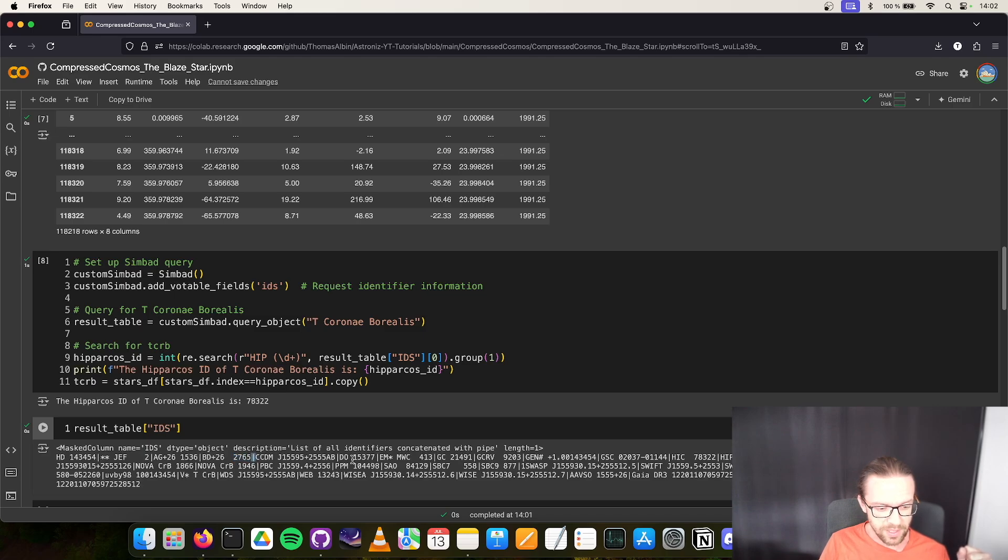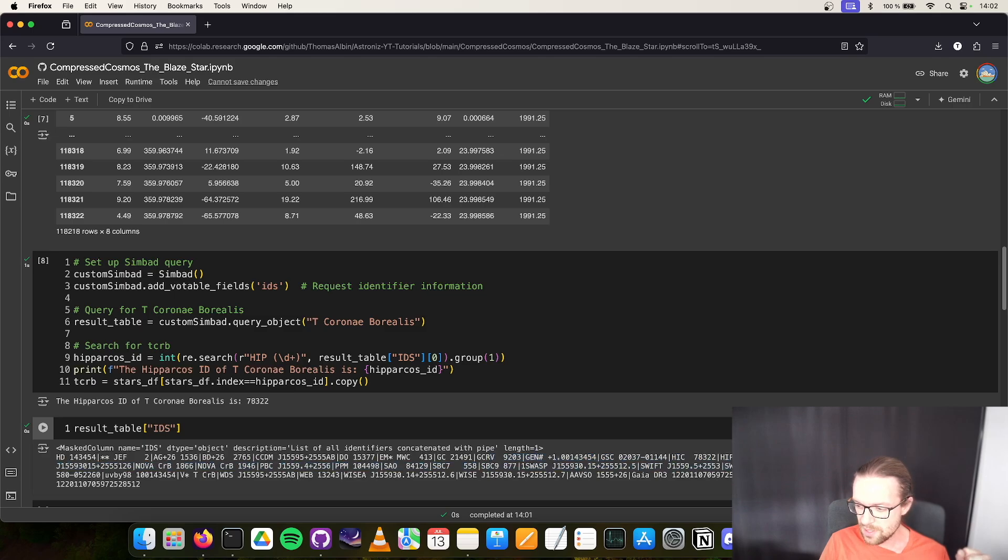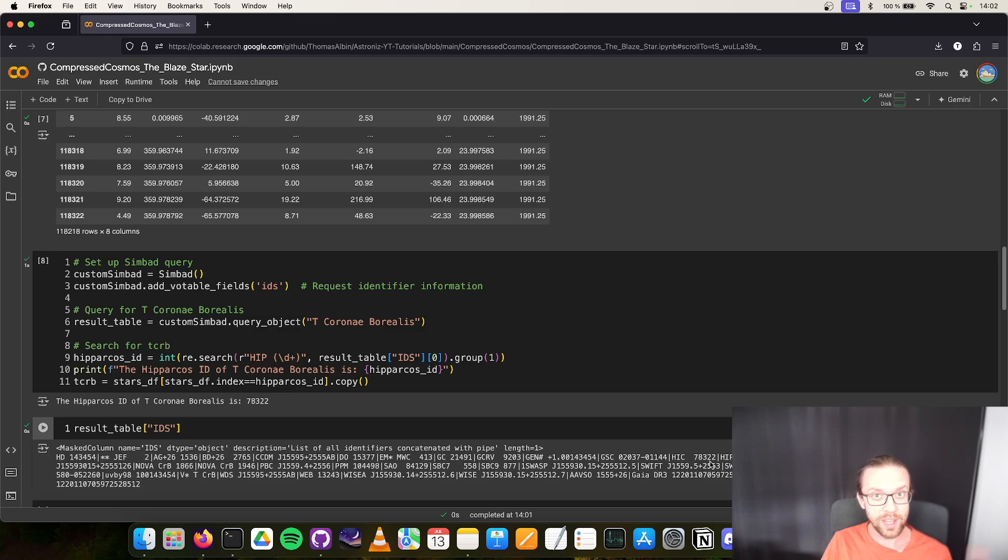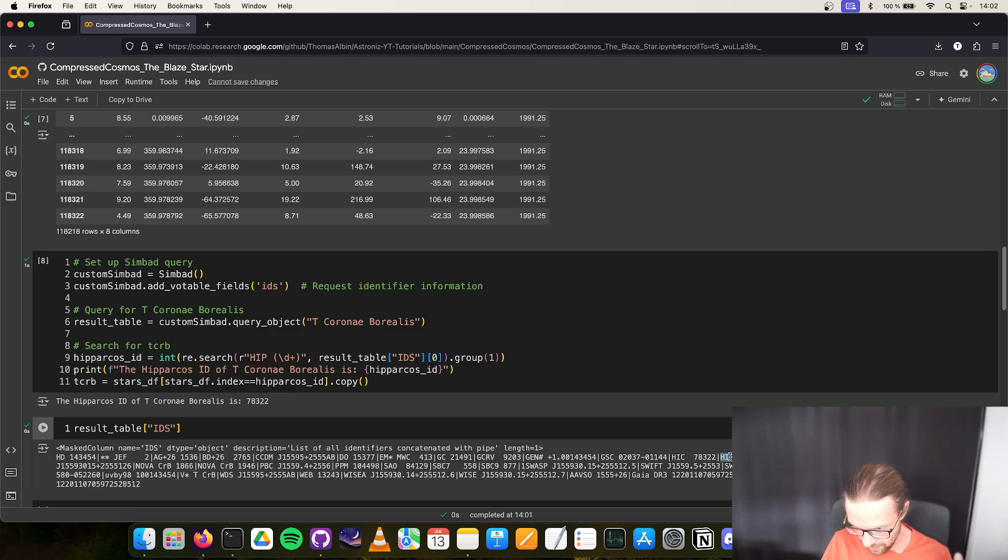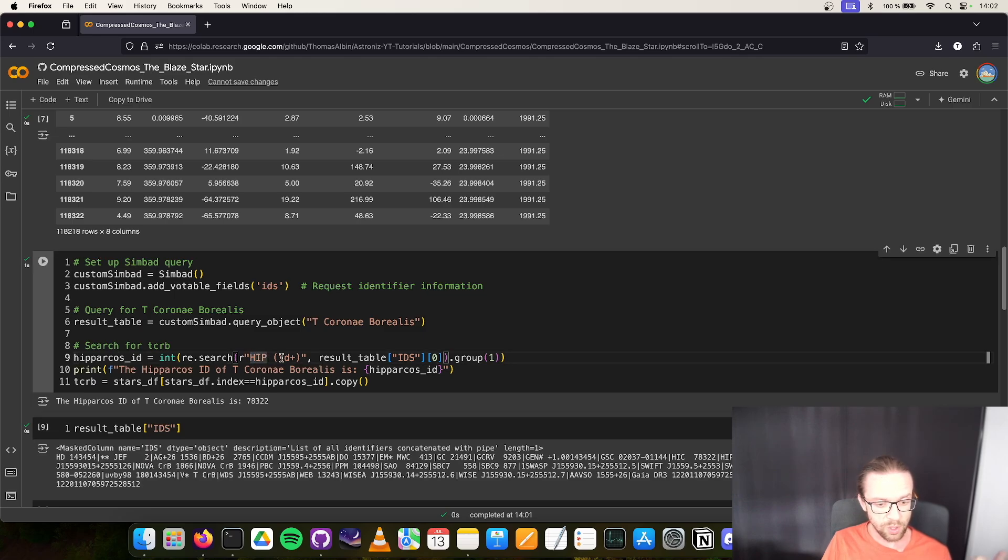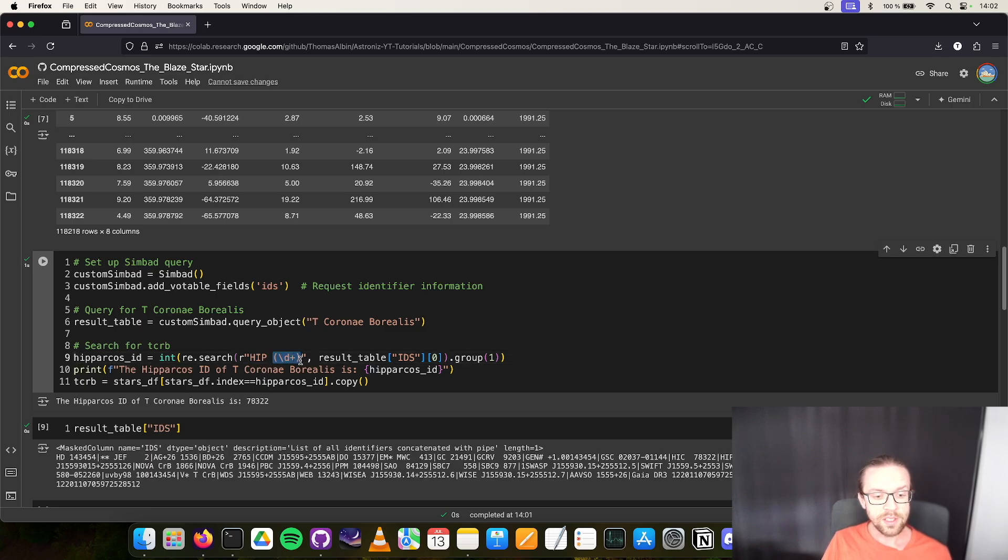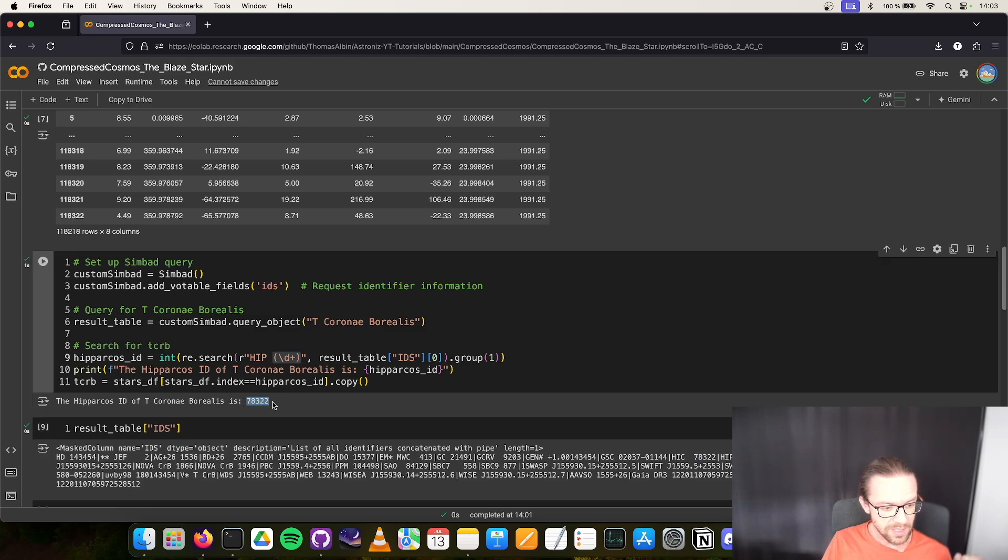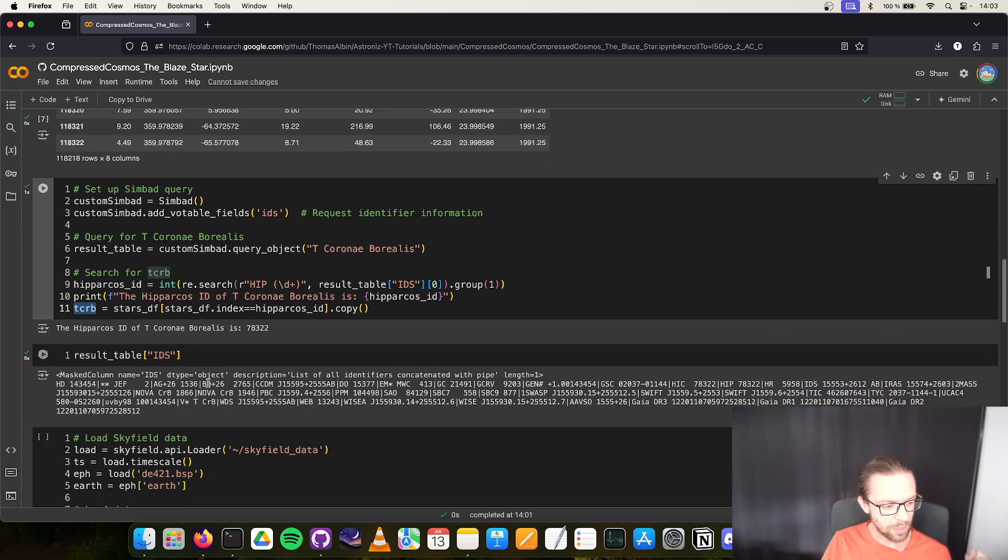Let's have a look at the ID column. We have T Coronae Borealis and all its IDs from different catalogs - HD, BD, and so on, separated with this pipe. You get the idea that there are tons of catalogs out there. It's really crazy in astrophysics how many catalogs there are. If we look closely we see the Hipparcos ID HIP 78322. Instead of making a hard copy, I created this small regex that searches for the string starting with HIP and extracts the digits, so 78322.